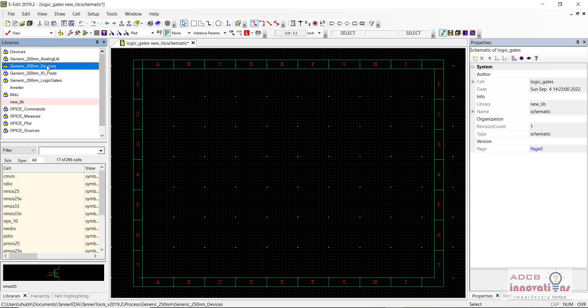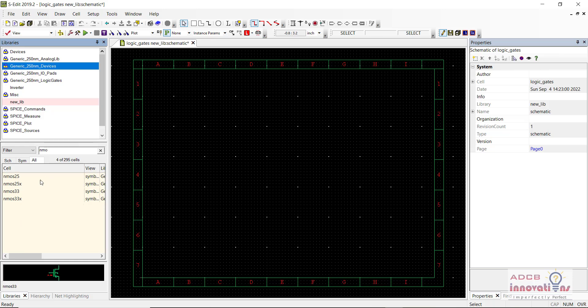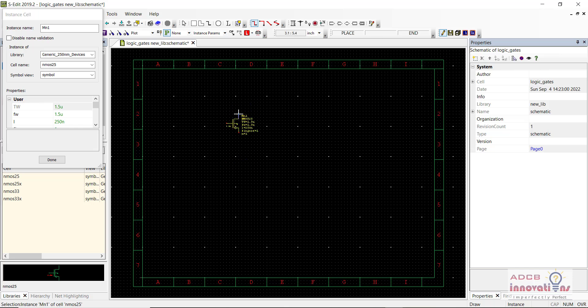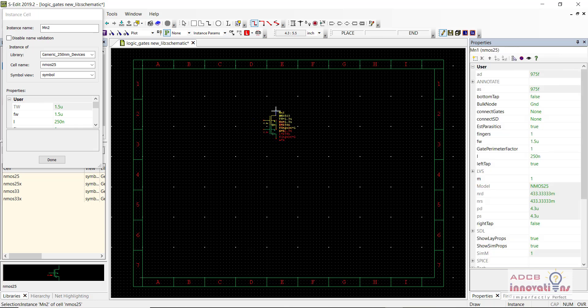First of all I am going to go to generate 250NM devices and I am going to drag NMOS. So first of all we are going to make a NOR gate — NOR gate using CMOS. That basically means our expression is y = (a + b)̄. Since there is an a + b, that means the PMOS will be in series and the NMOS will be in parallel.